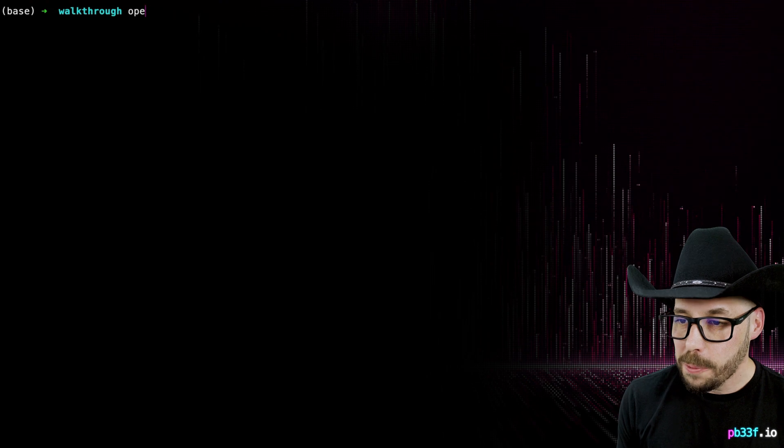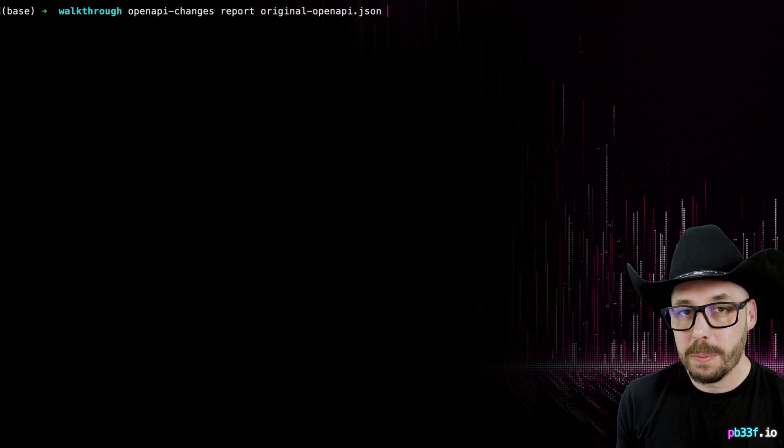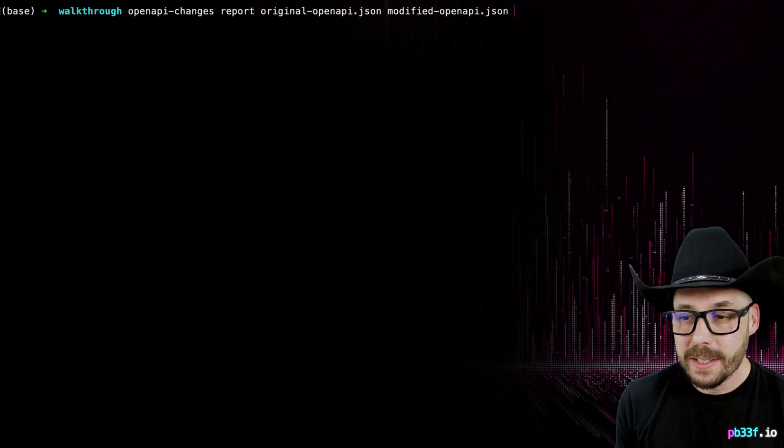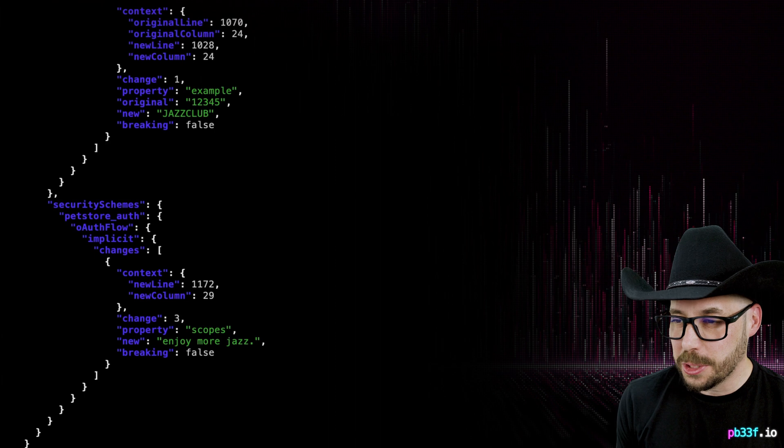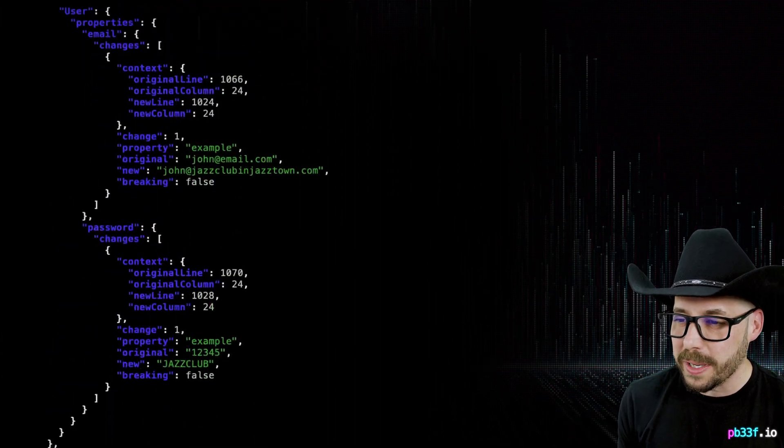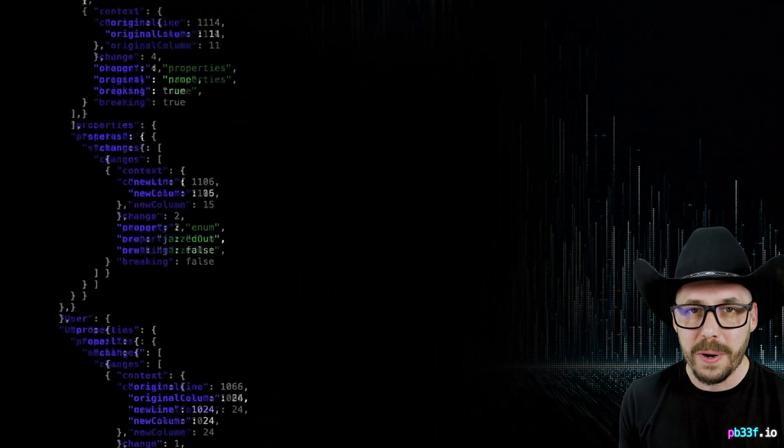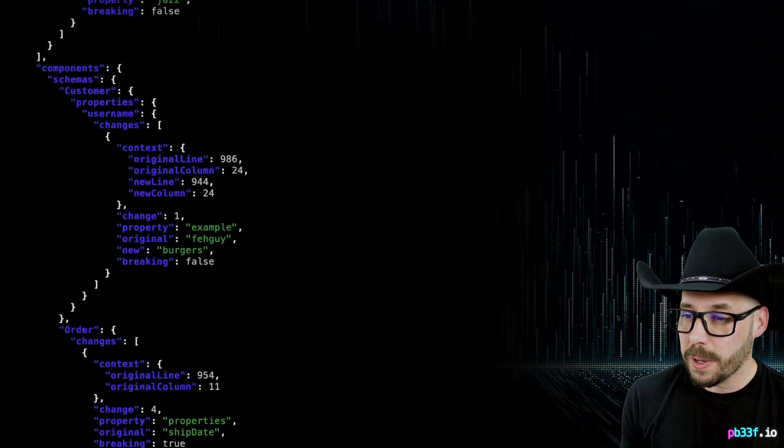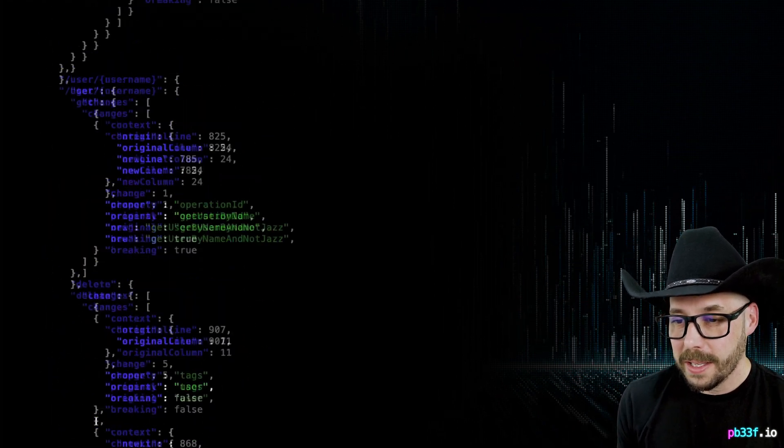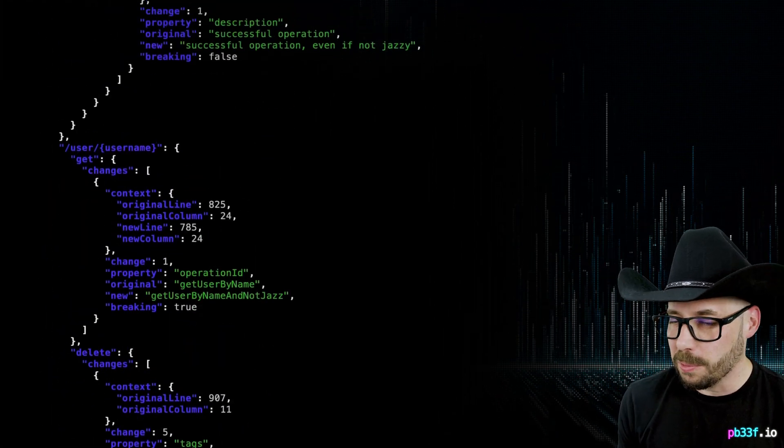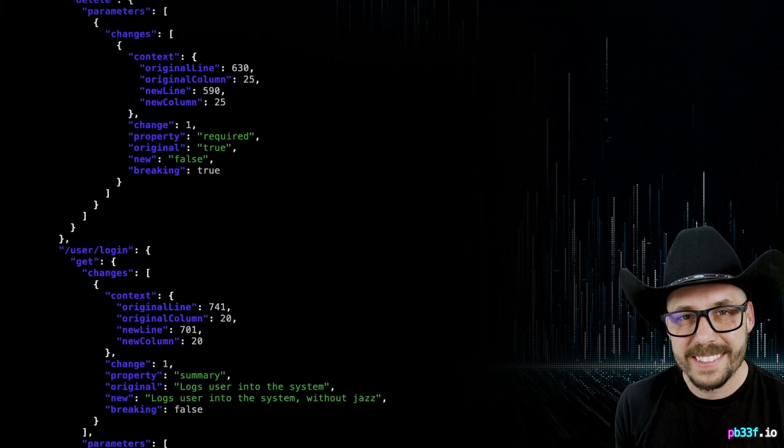Pretty cool, but there's more. Do you need a machine-readable report, or do you need to consume this report downstream in another application? OpenAPI changes comes with a report command that'll split out a big old JSON blob of everything used to render all of the UIs in the app. Just run the report command like before, and out will pour reams and reams of JSON. That's it for this run-through of OpenAPI changes. Let me know how you get on with it. See you next time.